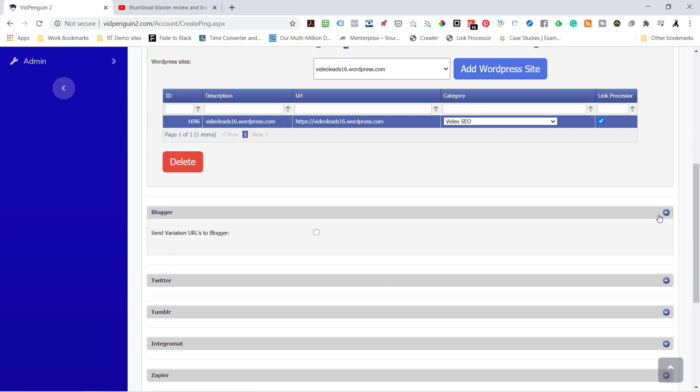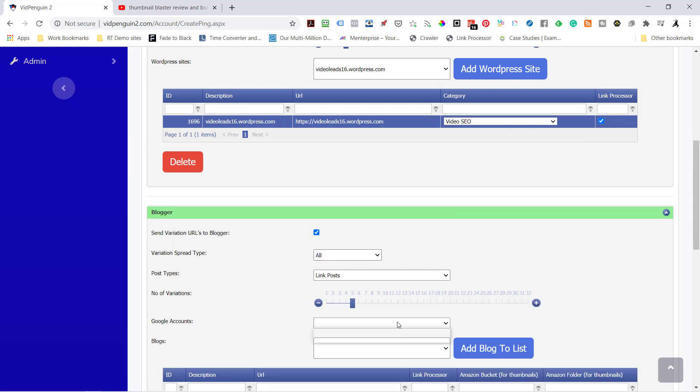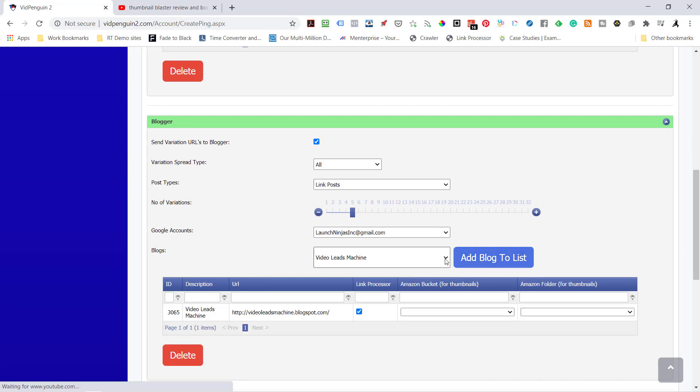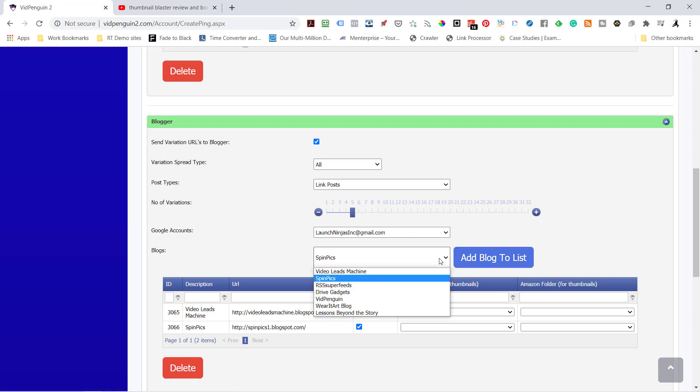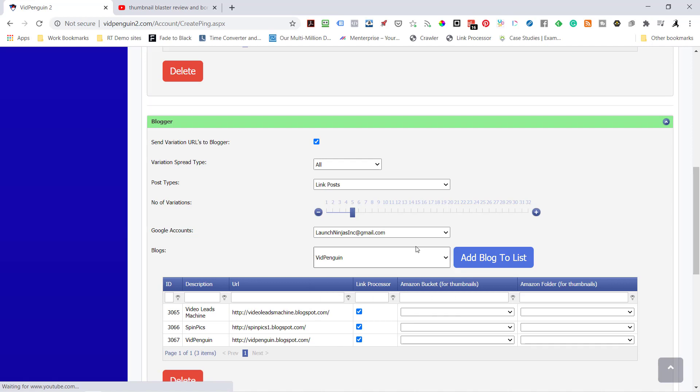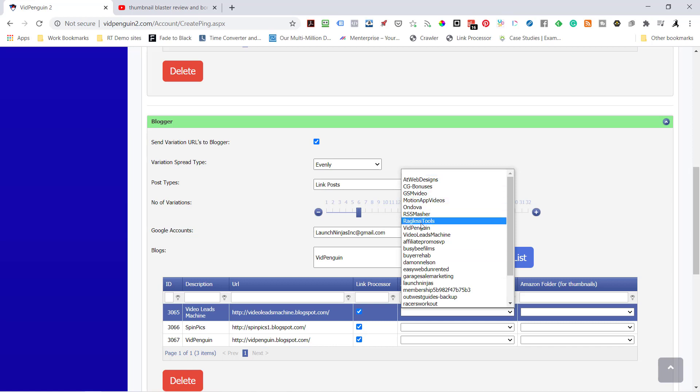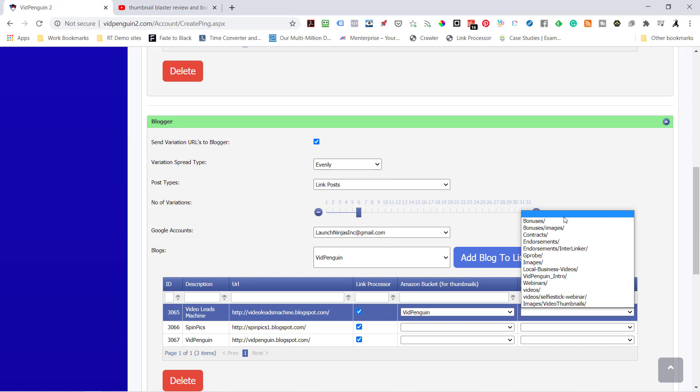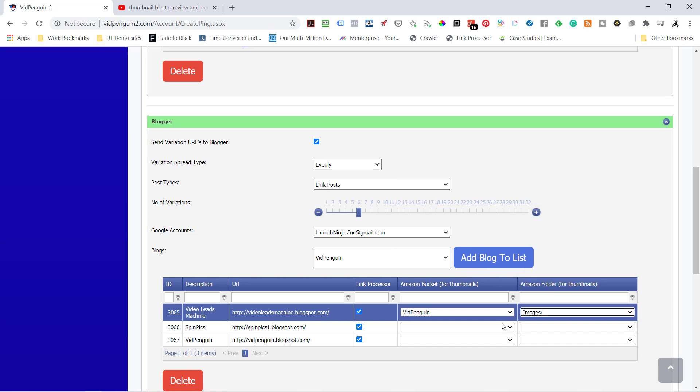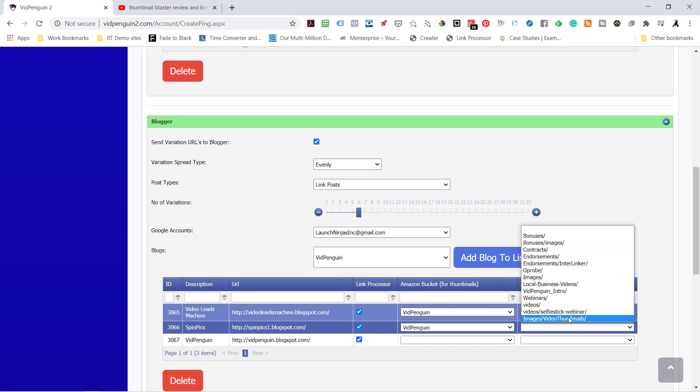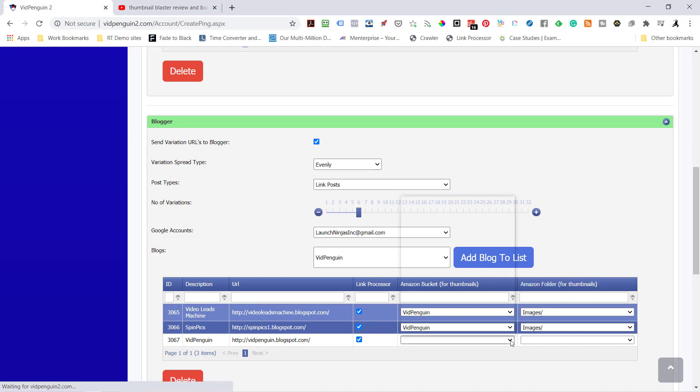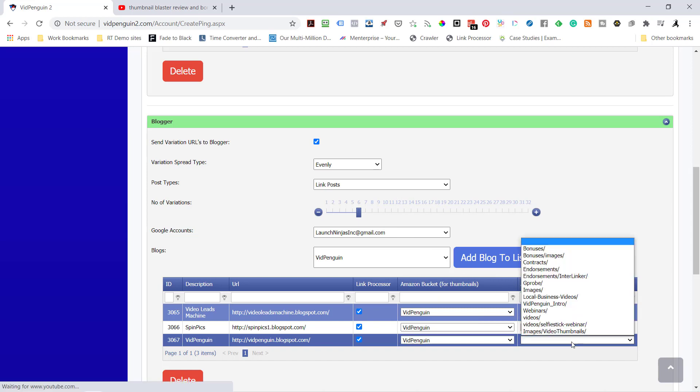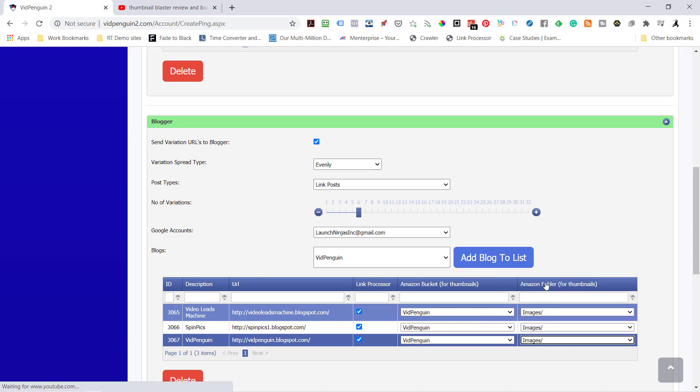Now I'm going to go to Blogger. I've got a few bloggers in here. Let's see. Video Leads Machine, I'll add that blog. And SpinPix, I'll add that one. And let's put it definitely in VidPenguin. So I'm going to send six variations. But what I'm going to do is I'm going to evenly space them. So it's going to send two to here, two to here, two to here. And now this is what your Amazon bucket is for. I'm going to do VidPenguin. Let's just put it under Images. What we're doing is we're storing the thumbnail images inside of VidPenguin inside the Amazon bucket so that Blogger can pull straight from the Amazon. Now what it does is it builds some backlinks for you back to your AWS.